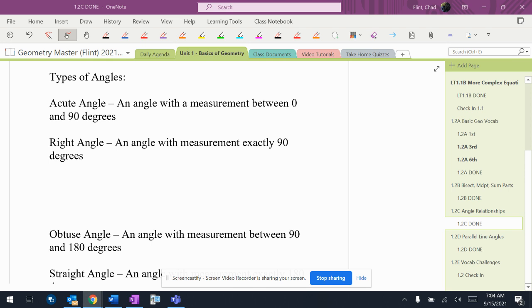So we've got an acute angle, an angle with a measurement between 0 and 90, not incredibly important. You've seen it before. You'll never get asked a question about that in an exam that I can ever imagine.